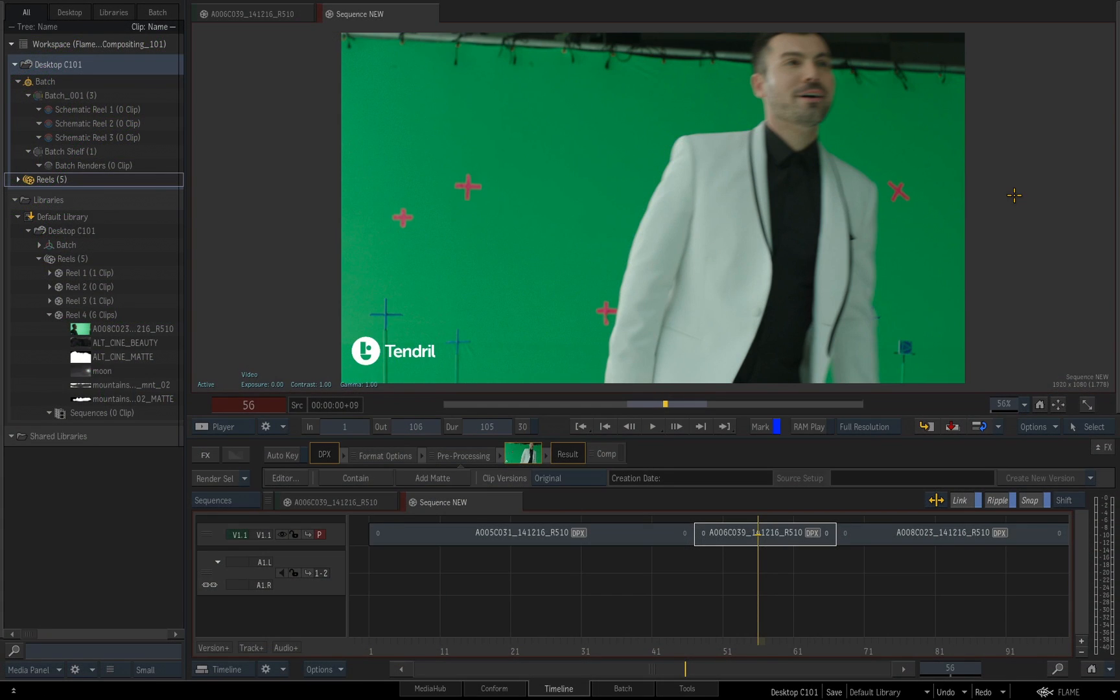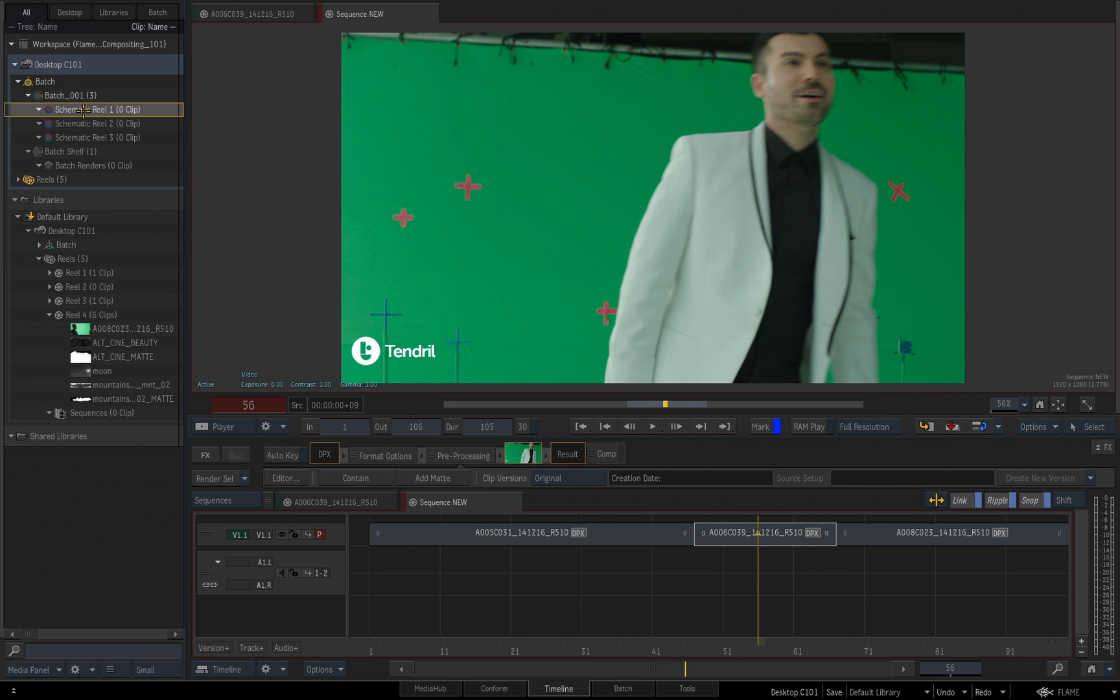All right, in this video we're going to start looking at the Batch Groups, Batch Reels, and Batch itself, which is the node-based compositing environment inside of Flame, and this is also where we're going to spend the rest of our time as far as these videos are concerned. In the very end, we'll be discussing how to archive and restore projects, but up to that point, let's focus on node-based compositing in Flame.